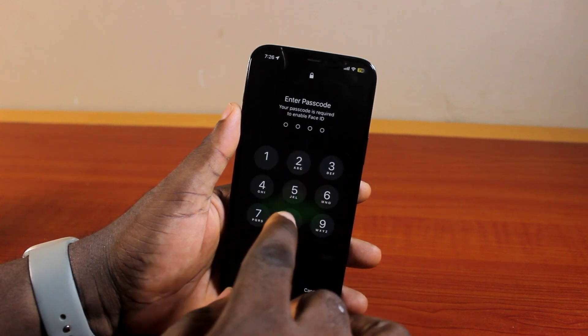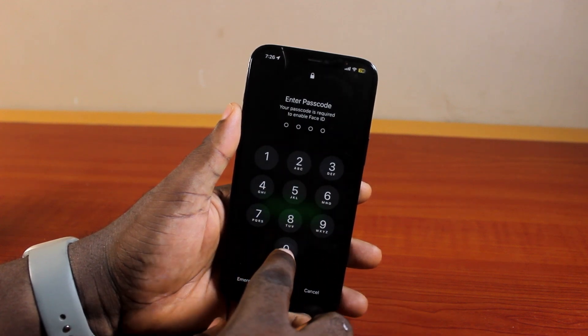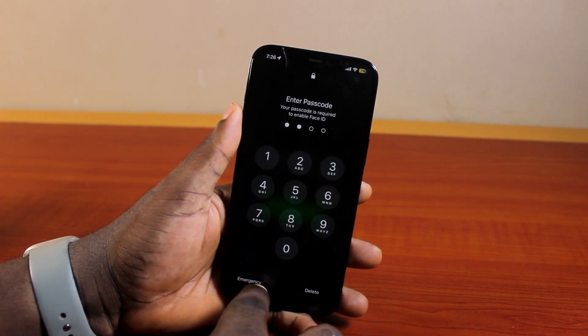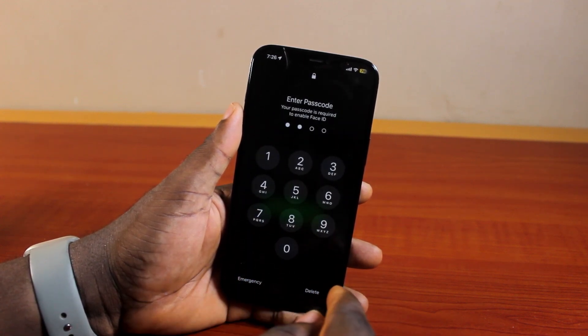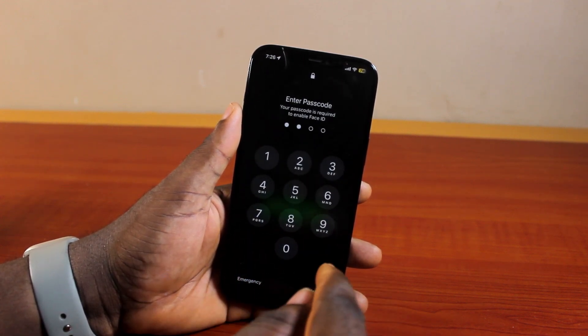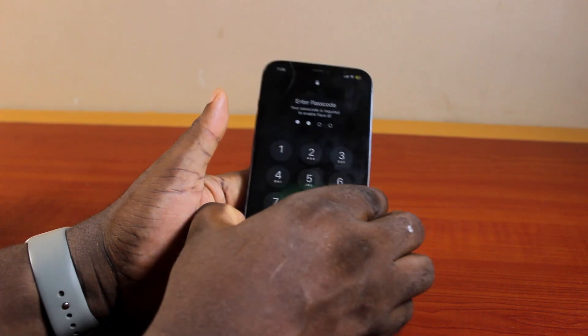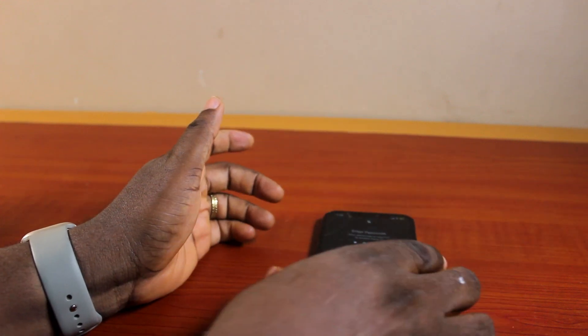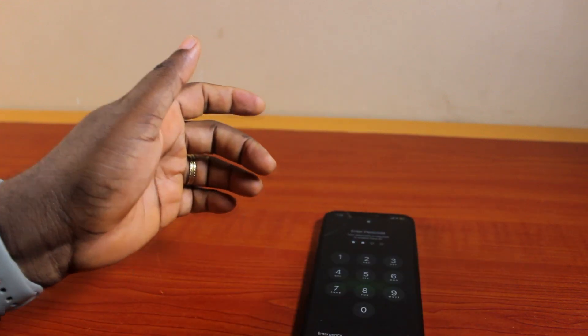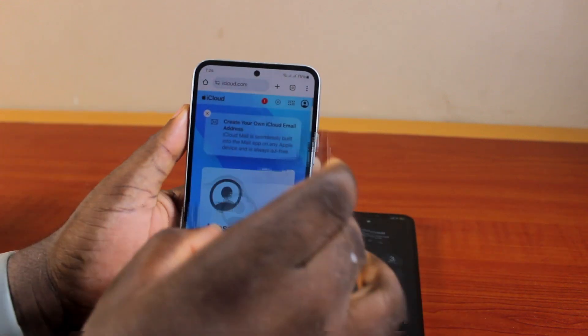The moment you type in your iPhone passcode, this is going to unlock your iPhone. So that is the fastest way to turn off Lost Mode on iPhone. Alternatively, you can turn off Lost Mode on your iPhone using a third-party device.